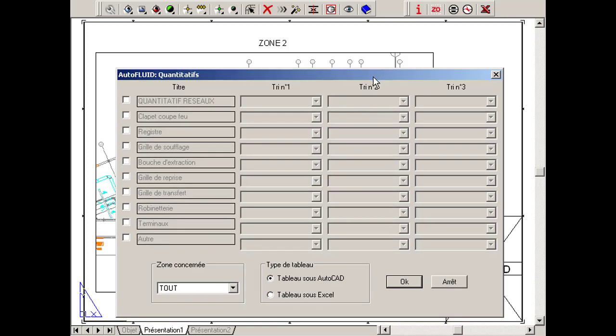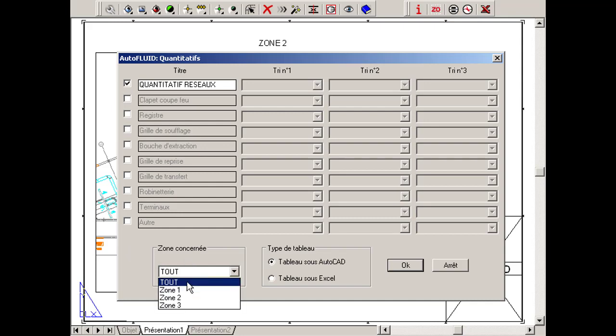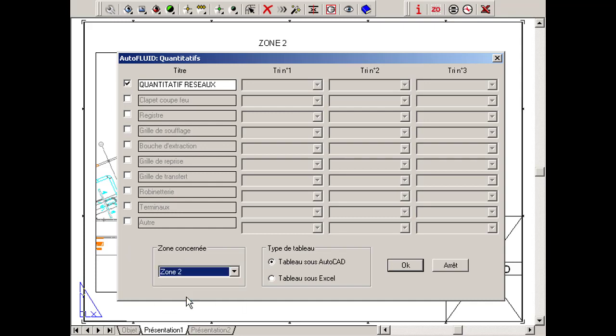We shift to drawing mode. In the dialog box, check network bills. Choose the relevant zone — here it's zone 2. Select AutoCAD table and click OK.